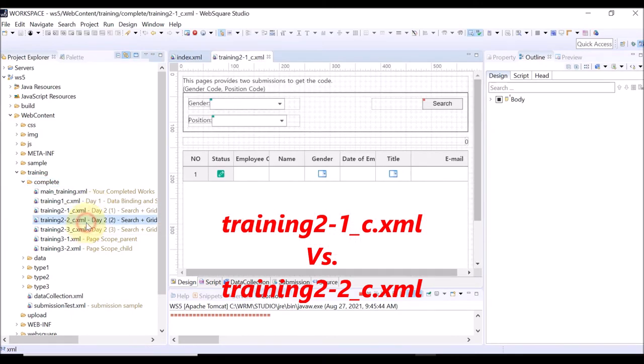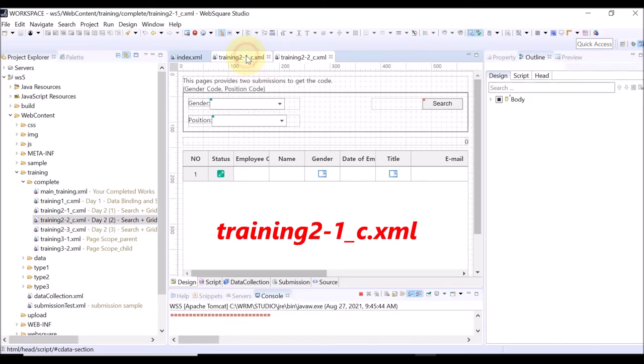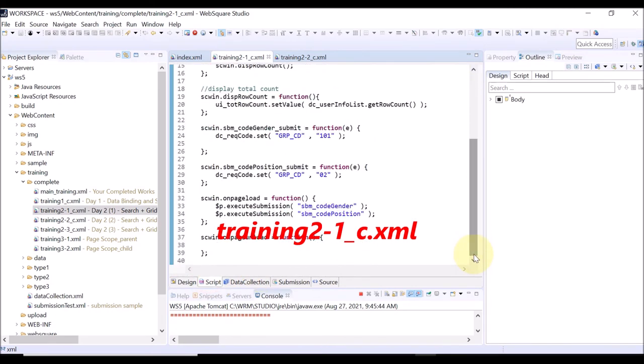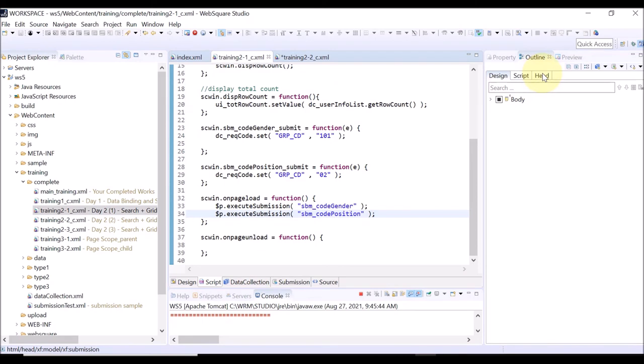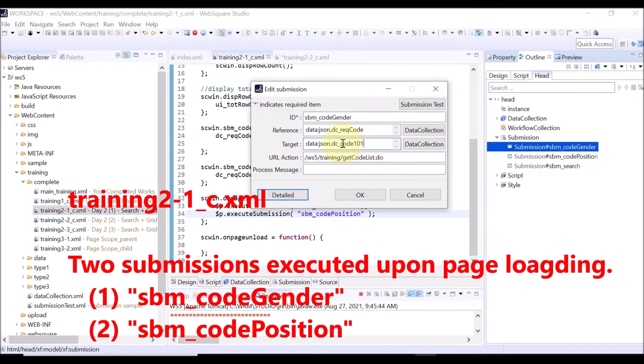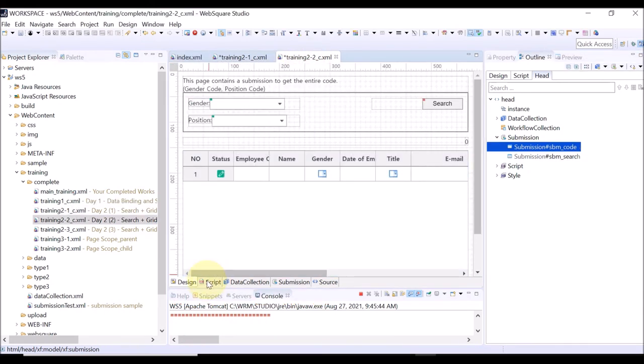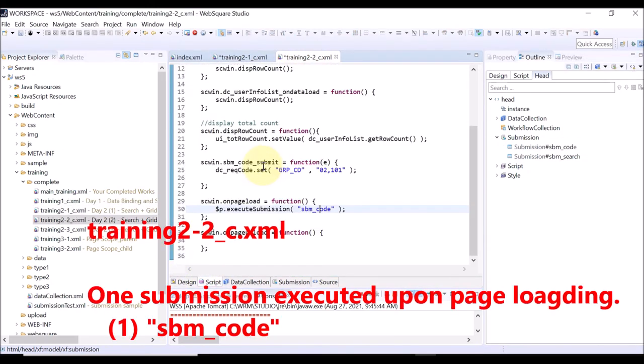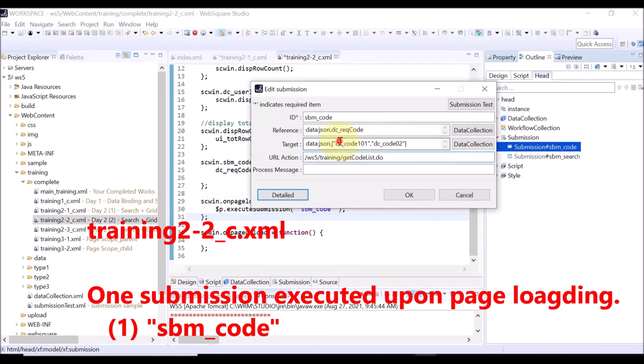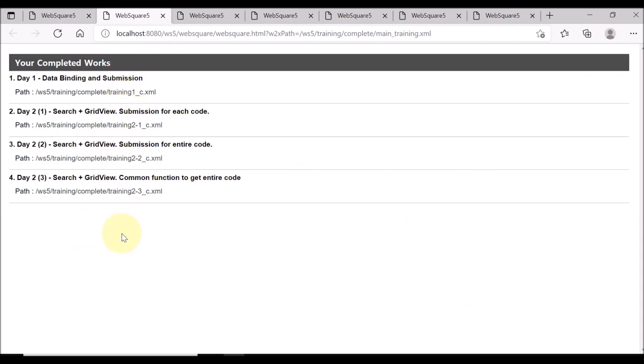Training to one and training to two. The difference lies in how to submit data for the gender and the position boxes. In training to one, two submissions are executed: one for the gender and the other for the position. Go to outline view and select the head tab and submission. Click each submission and check the submitted data list. The training to two file executes one submission only. Through a single submission, two data lists are submitted both for the gender and the submission. Check other exercise samples too.